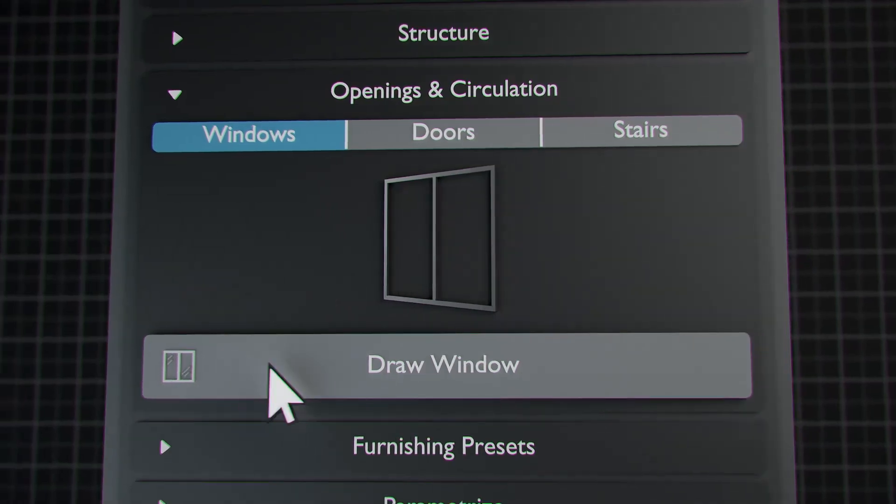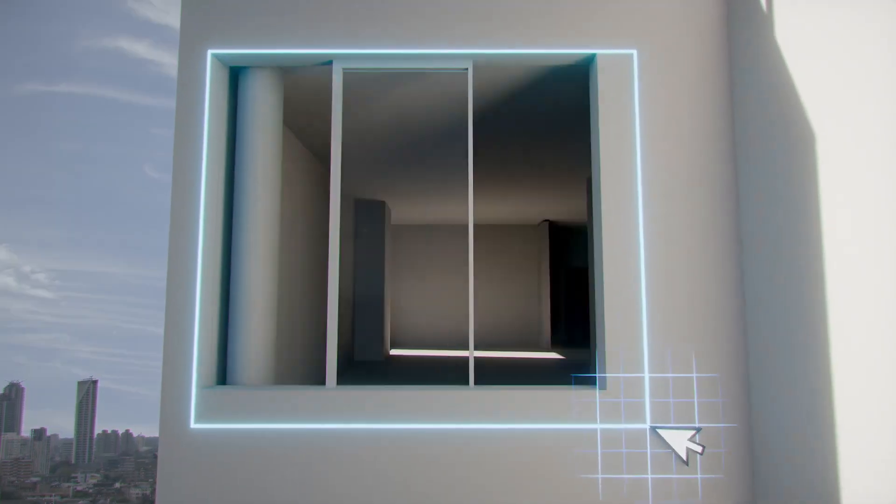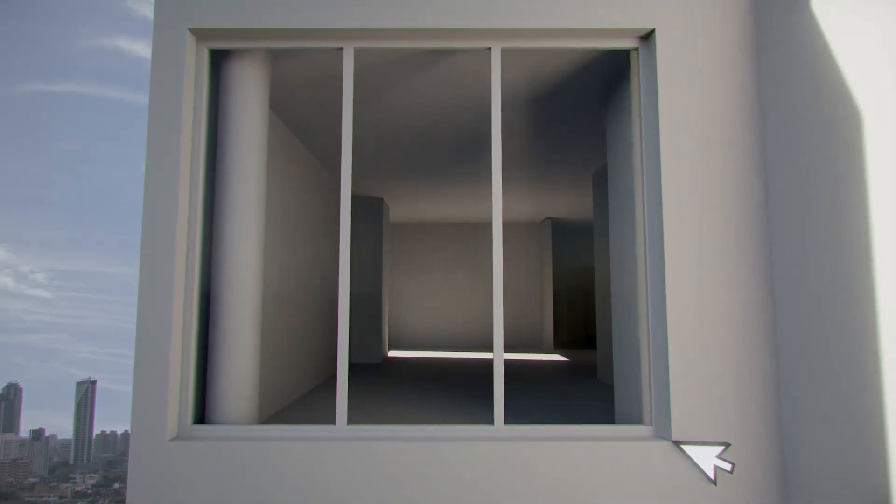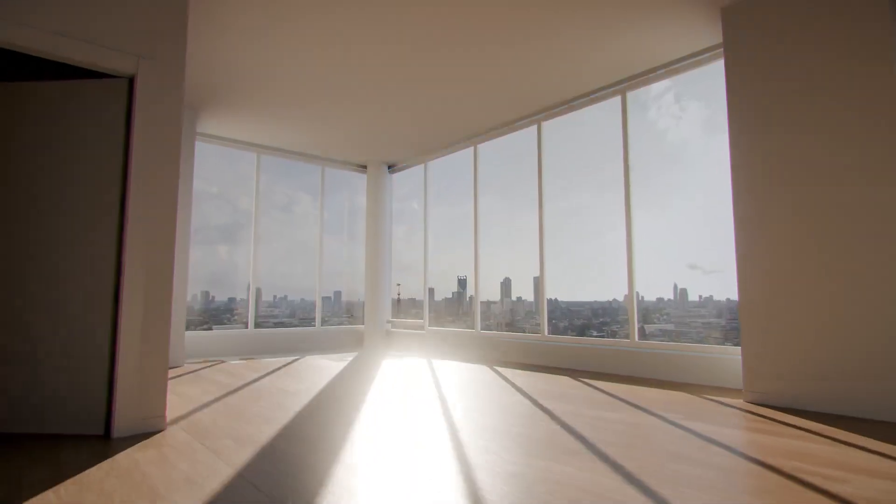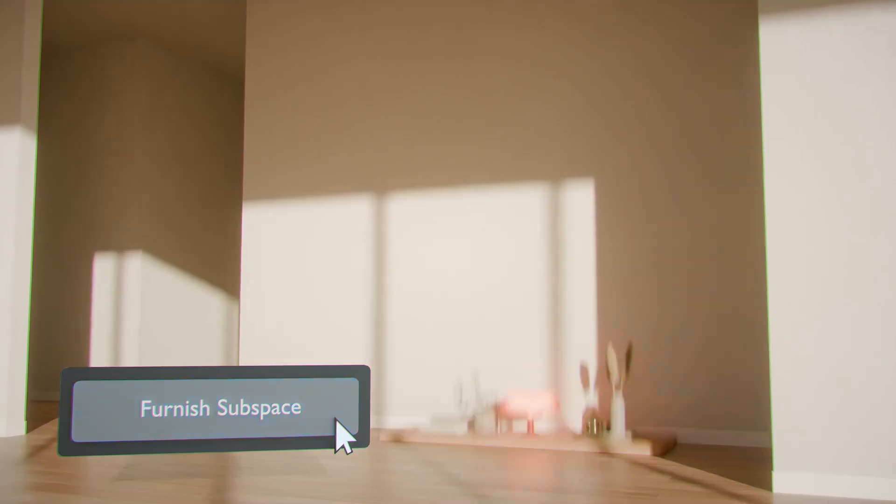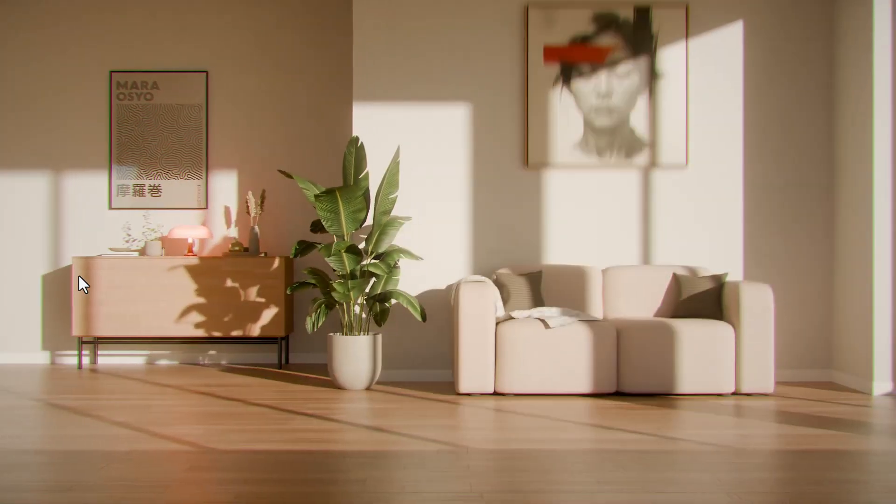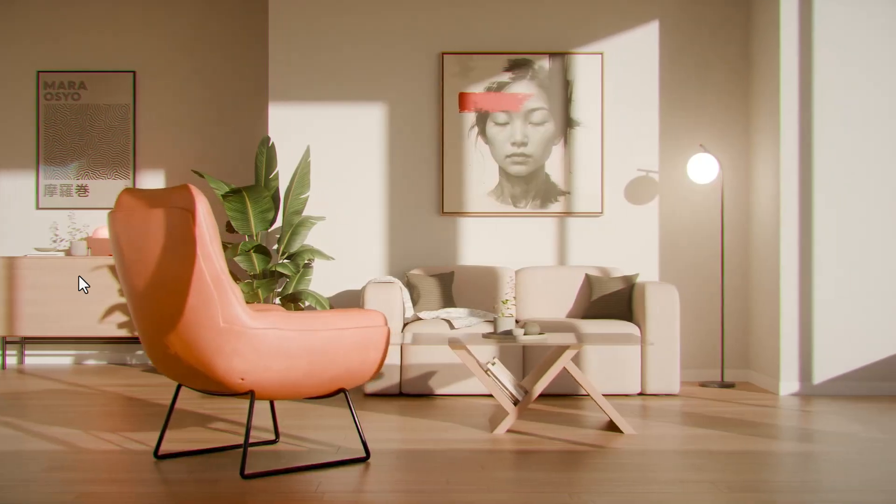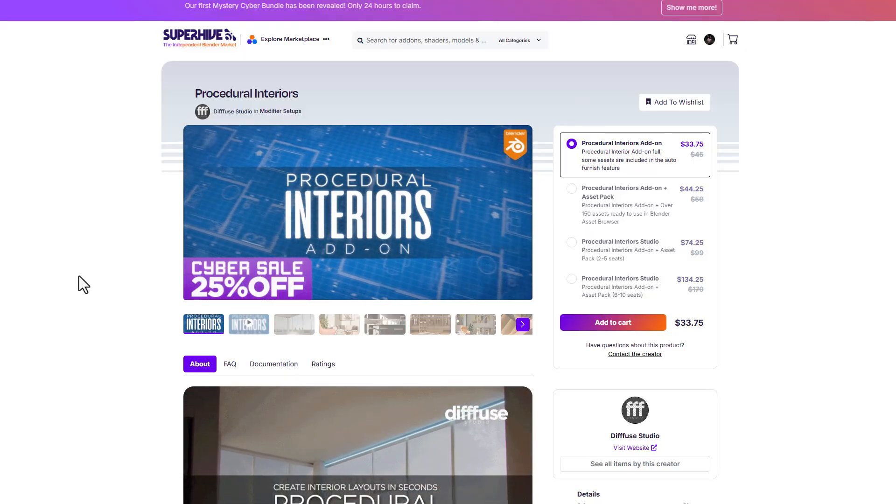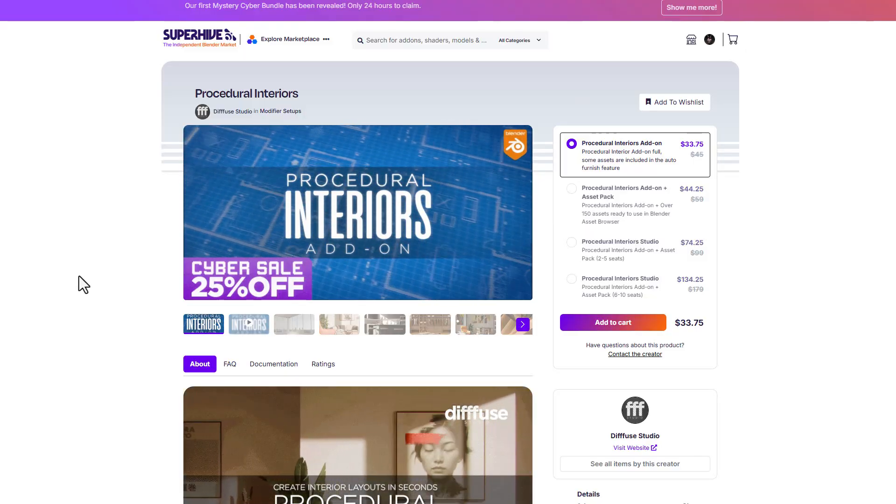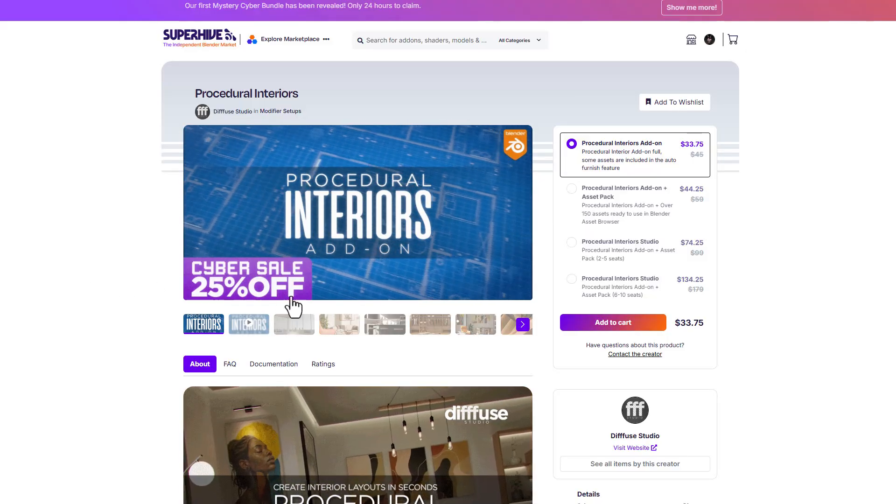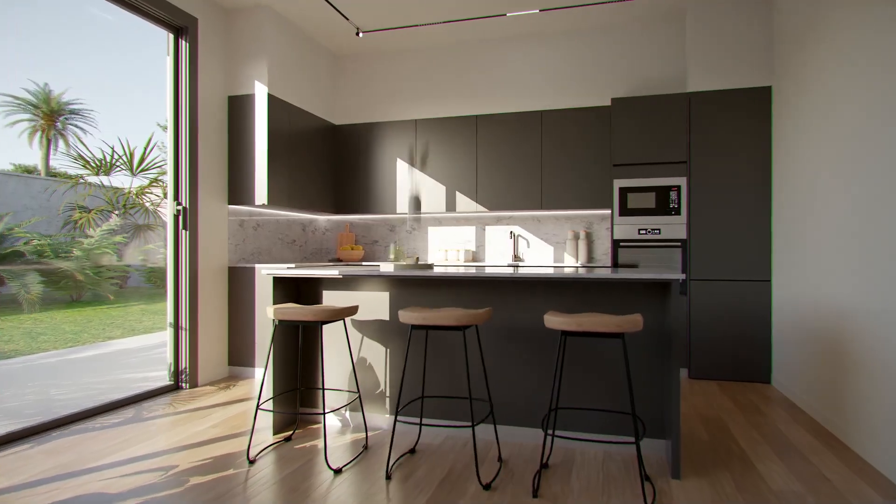If you've always wanted to create interiors with interior assets for your project, this add-on allows you to do all of that with super ease. For those who'd like to get this, you can go to the link in the description to get it for 25% off. With that said, let's dive right into Blender and explore Procedural Interiors.